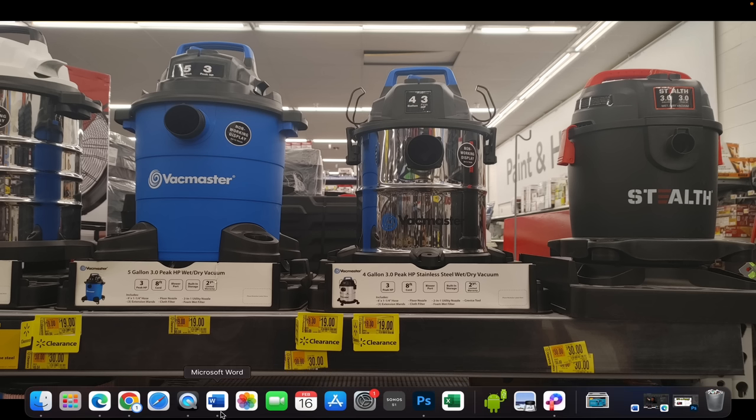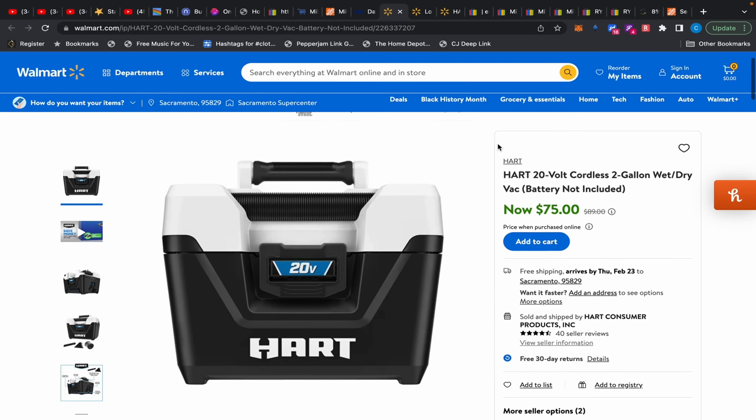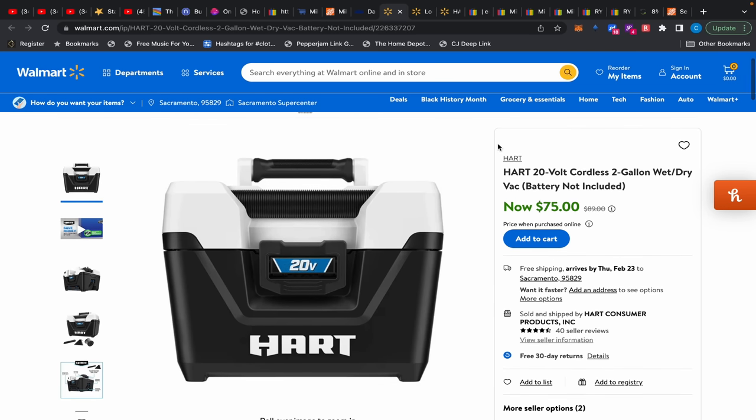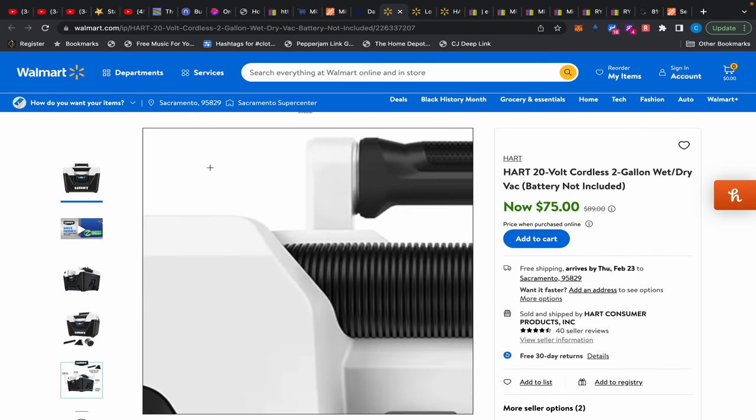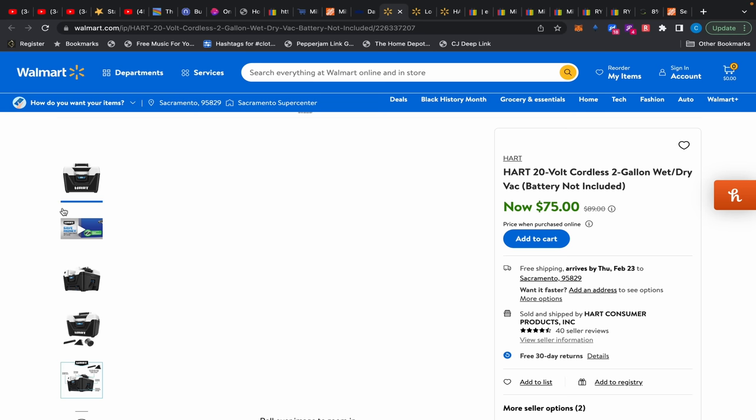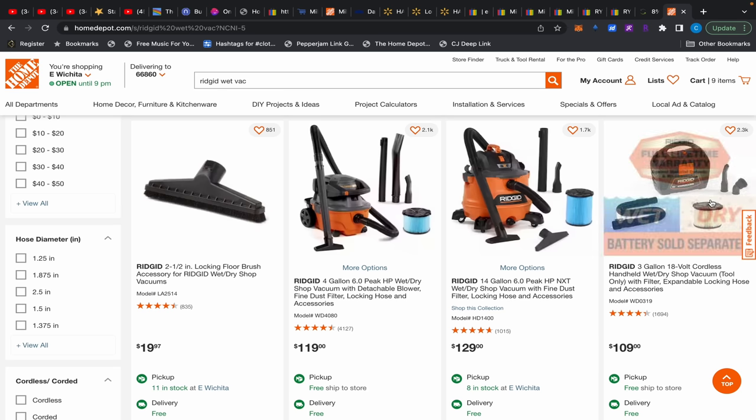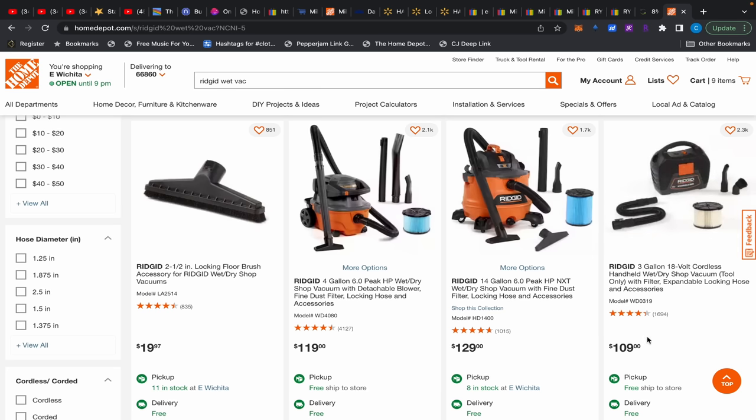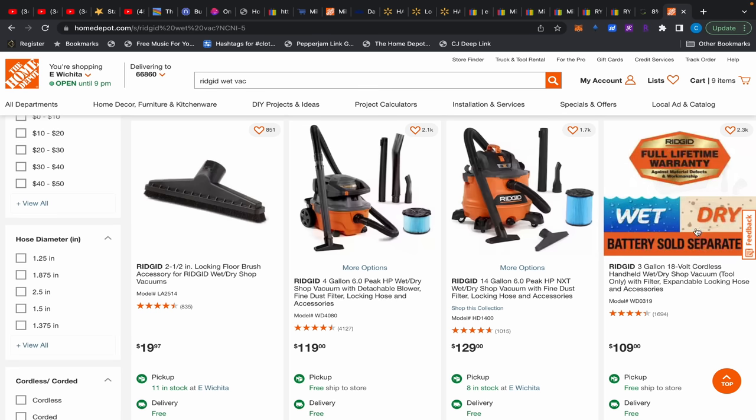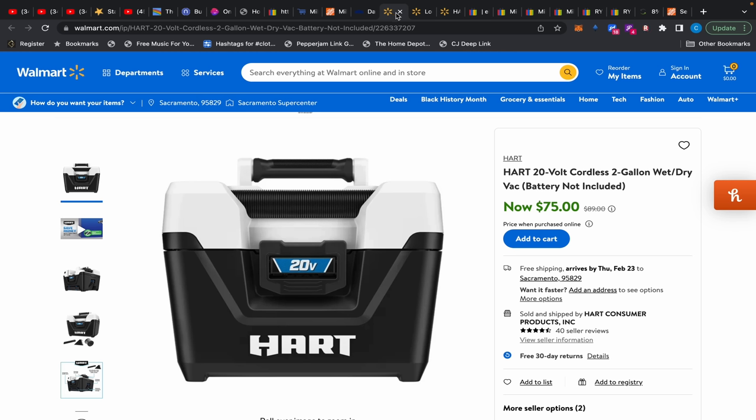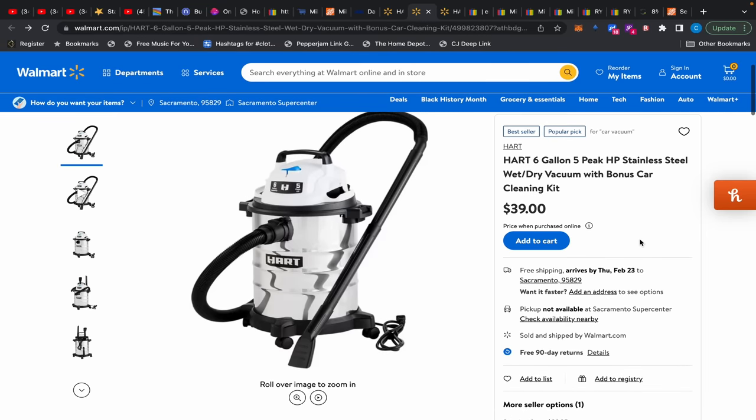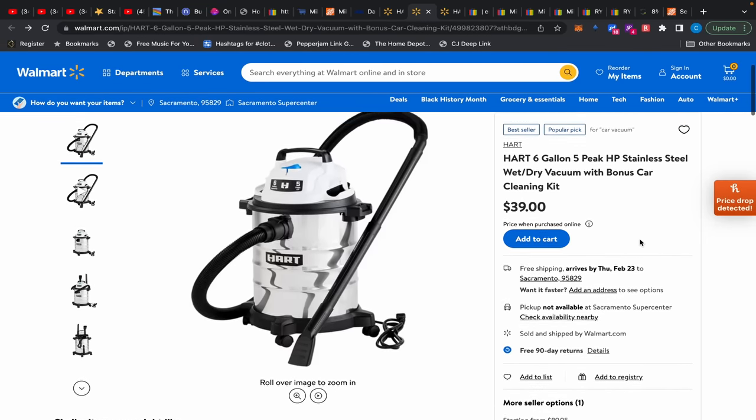All right, so moving back on to the site, we have this Hart two gallon wet dry vac. I'm not really fond of the two gallons. I feel like if you're going to do this, just spring for a three. You need at least a three gallon one. And I like the Rigid a lot. This was $75. It's not on sale, the Rigid. But it's three gallons and I've seen it for $99. I like this and it also qualifies for the lifetime service agreement. So I'd obviously do that. So I wouldn't do that Hart.